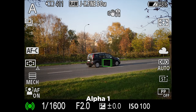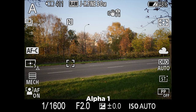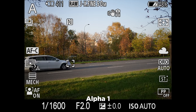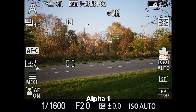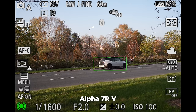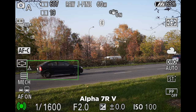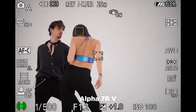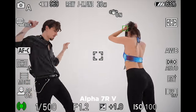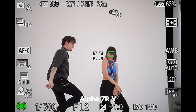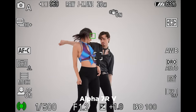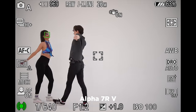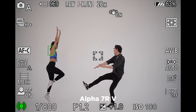I also tested car autofocus on both cameras. While the a1 was great at picking up and following the subject, the a7R5 was better because it specifically recognized it as a car. These are hardware-level advantages on the a7R5 that I don't believe can be replicated on the a1 via firmware. Overall, I would say the a7R5 has superior autofocus compared to the Sony a1.